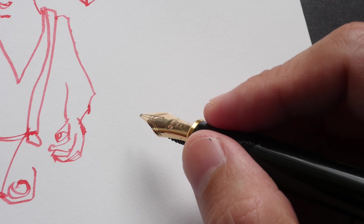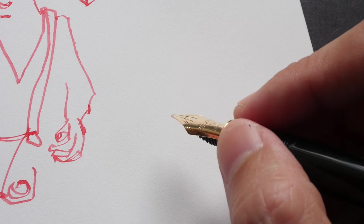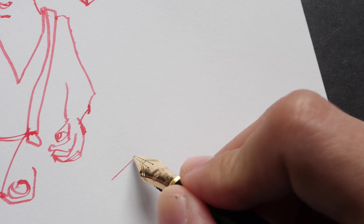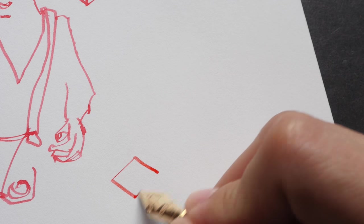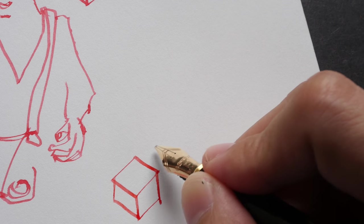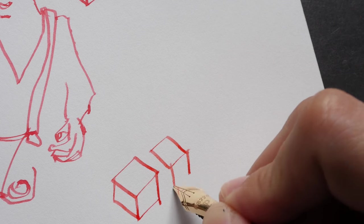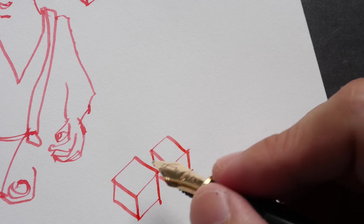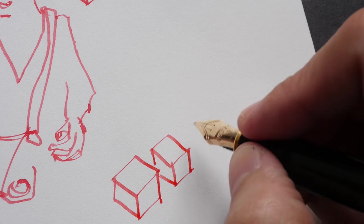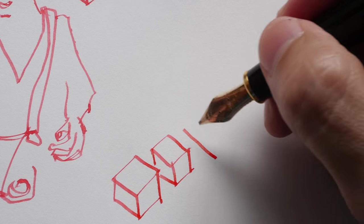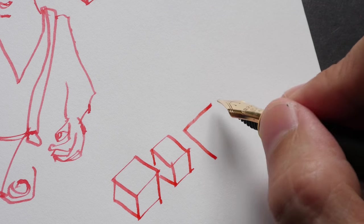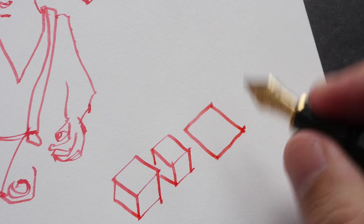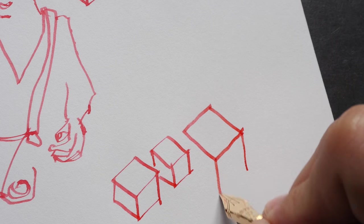When you want to create thick lines or thin lines specifically that's where it gets a bit tricky. For example right now I am drawing a cube. These two cubes are supposed to be in front. I want to use thick lines for them so I have to basically change my hand position in such a way that I draw the thick lines. I have to change it for every line that I want to be thick.